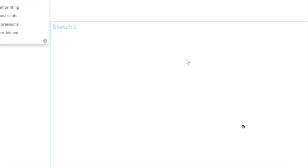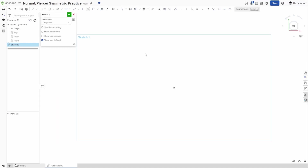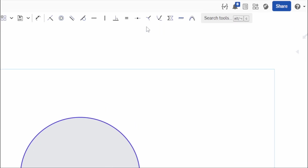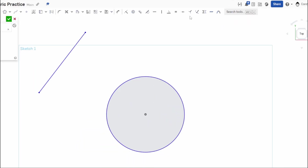To start, let's get some geometry going. Draw a circle — it doesn't need a dimension — and then draw a line. Right now these lines and circles are undefined; there are no dimensions on them. For the Normal constraint, if you look at the icon you'll see it's a curve with a black line off to the side that looks perpendicular, and that's essentially what's happening.